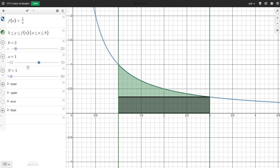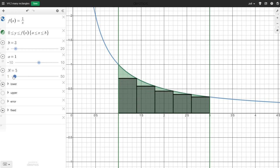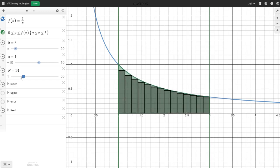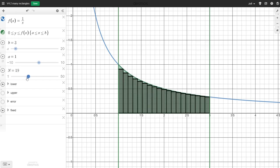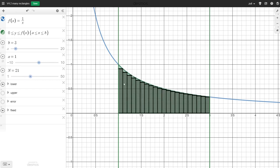But we could increase the number of subdivisions in our partition. Here is two rectangles — we could add their areas and get a better estimate. We could go for three, four, five, or more rectangles. As we add more and more rectangles, we see that they fill up that green space, giving a better and better estimate of the green area.